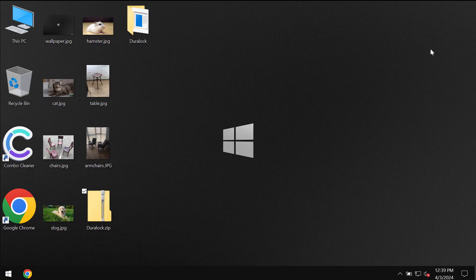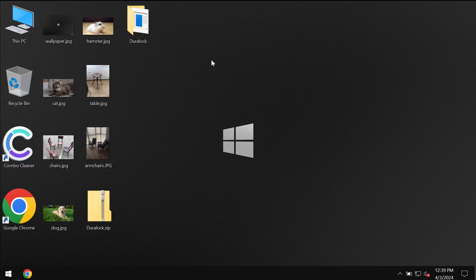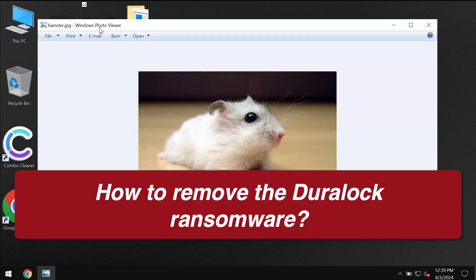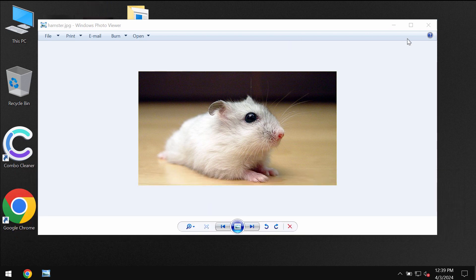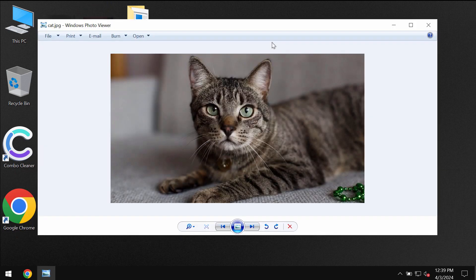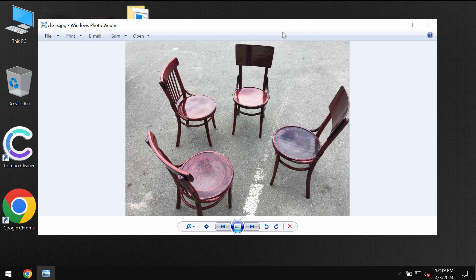My video will help you to remove your new ransomware called Duralock. Duralock is a new ransomware that is able to essentially damage the files. My video though is only for educational purposes. I am not related to this ransomware and I am not promoting the ransomware.